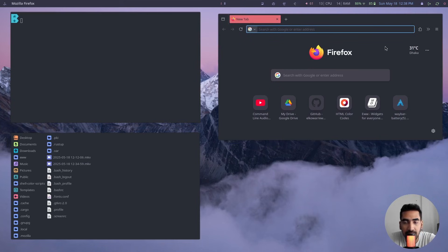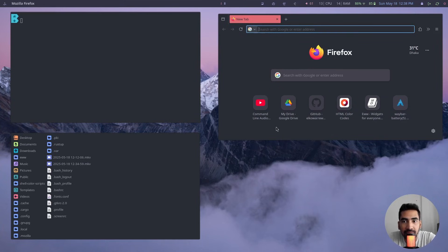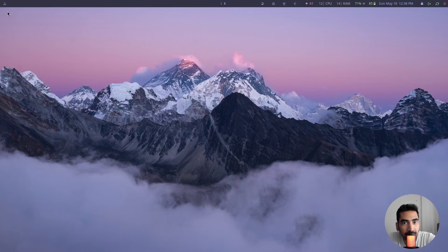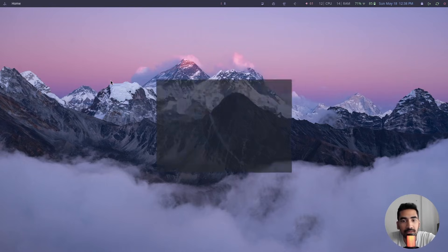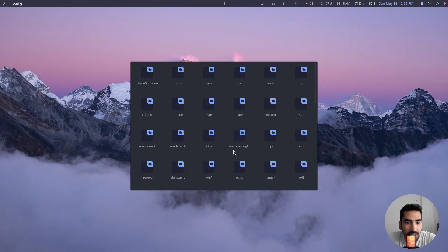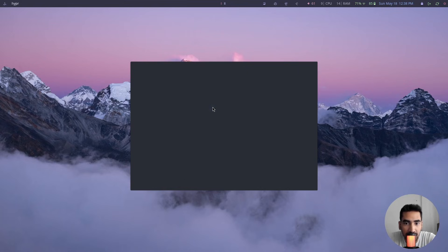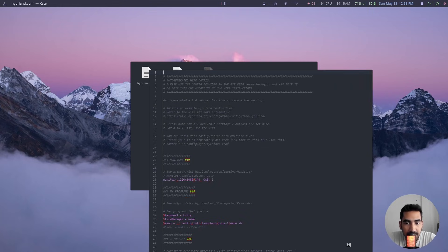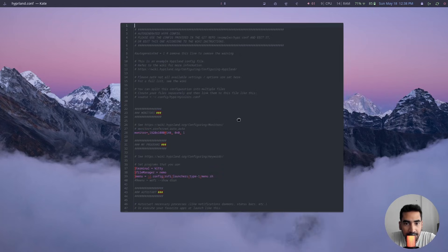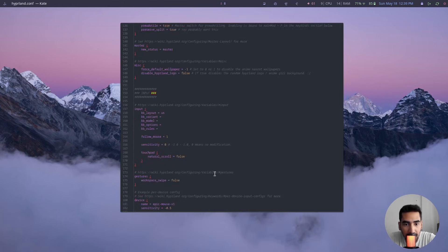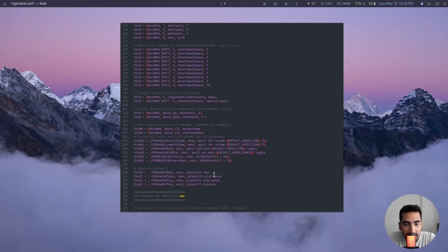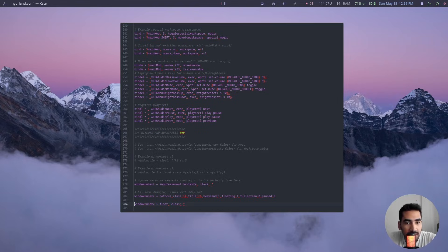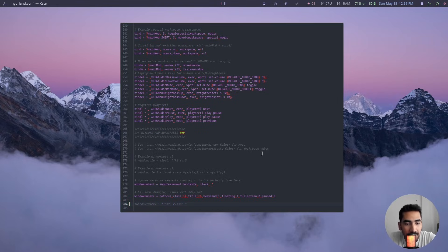And if you want the tiling window system back, you're just going to have to do the same. Just go inside the config file and search for the Hyperland configuration file, and then at the bottom just hide this line. Just put a hash in front of it, save it, and that is it.